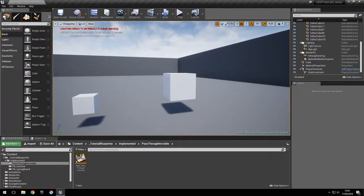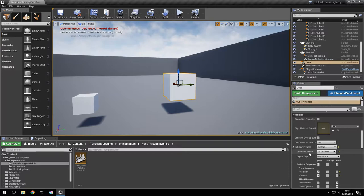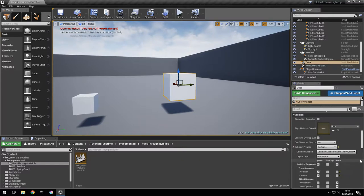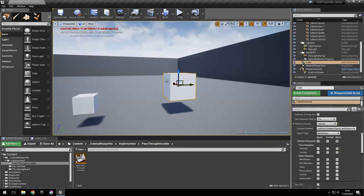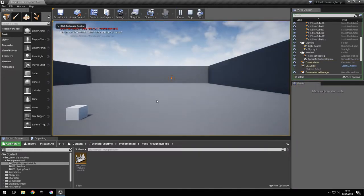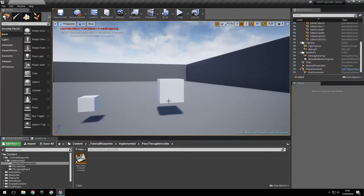In order to fix that we're going to go into the collision options right here, select custom collision, and for the collision enabled select collision enabled query and physics. For the object to not collide with other objects we're going to make it ignore them by checking this right here and it's going to ignore all the channels. So as you can see the object is affected by gravity but passes through other objects.